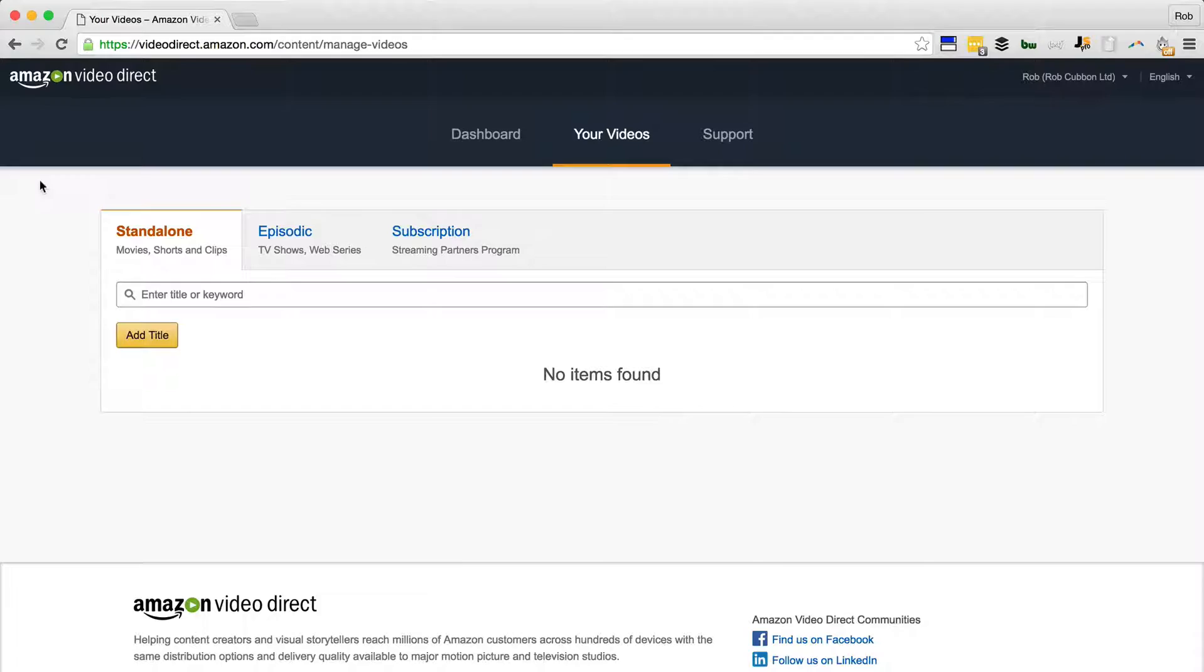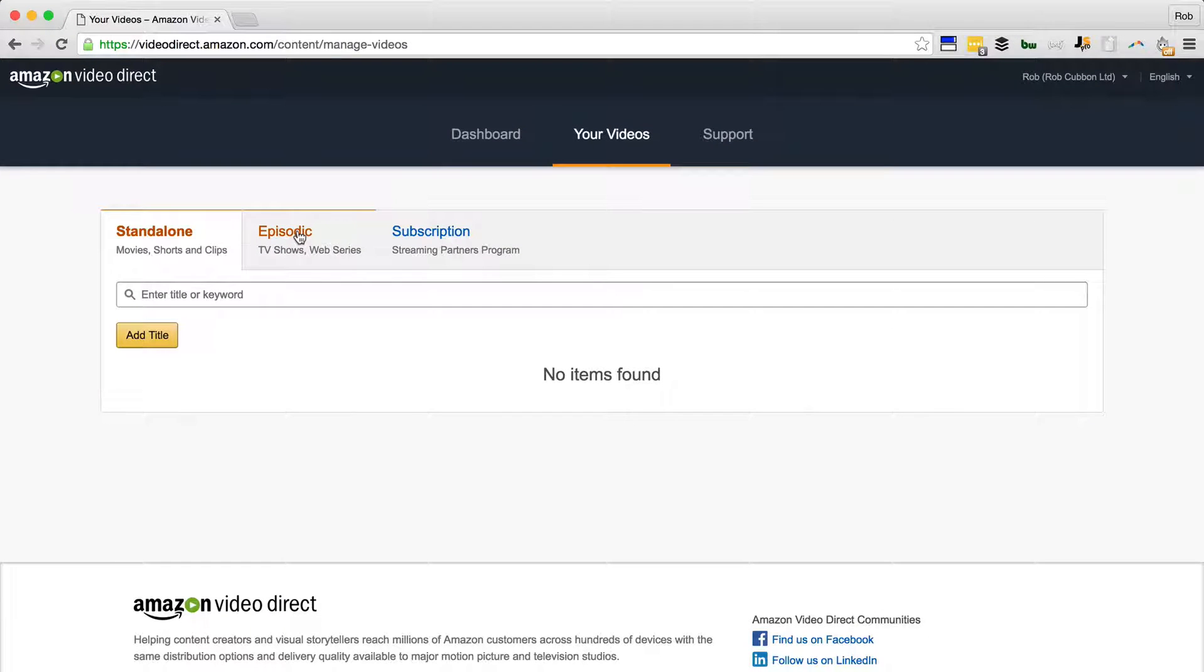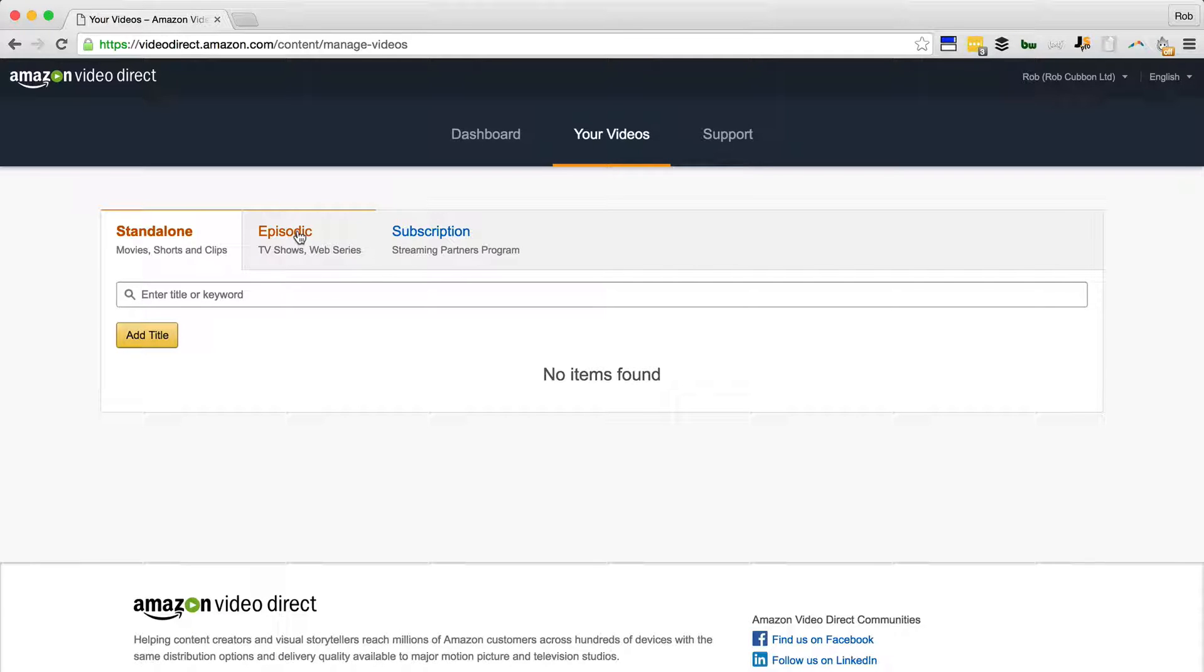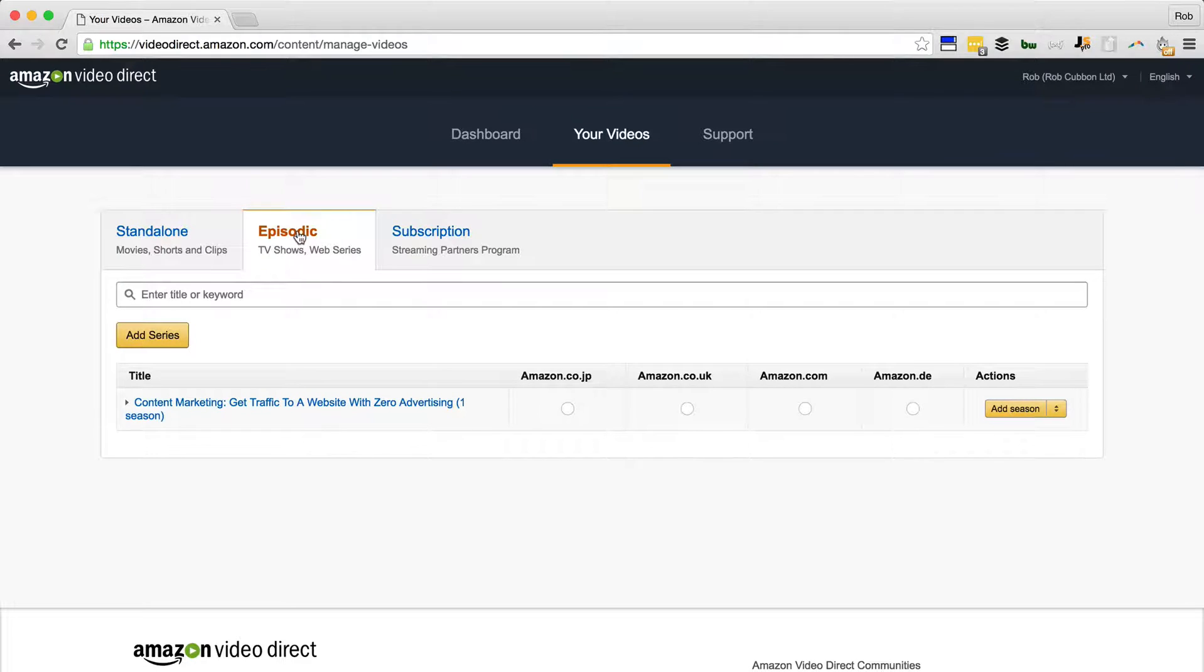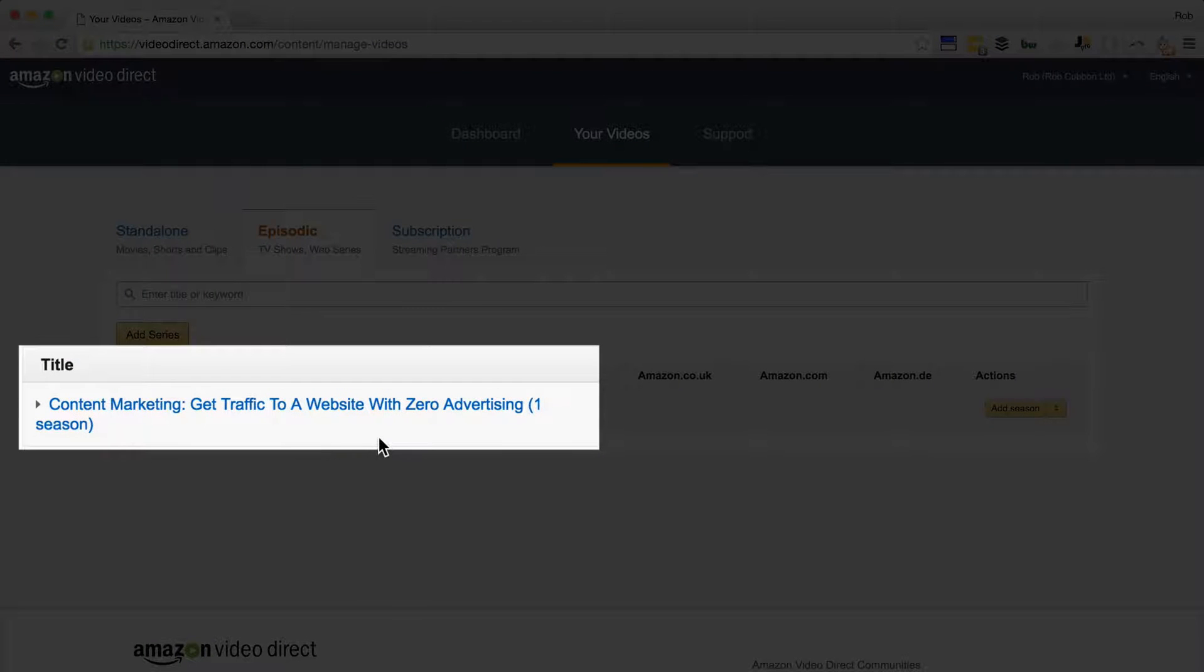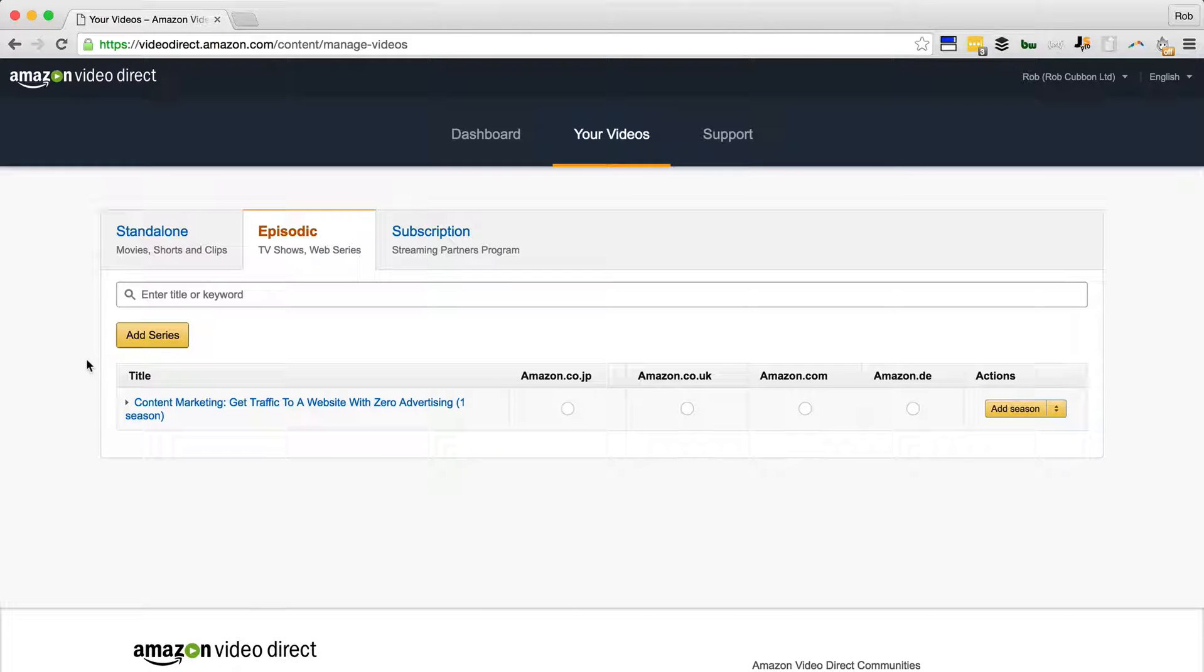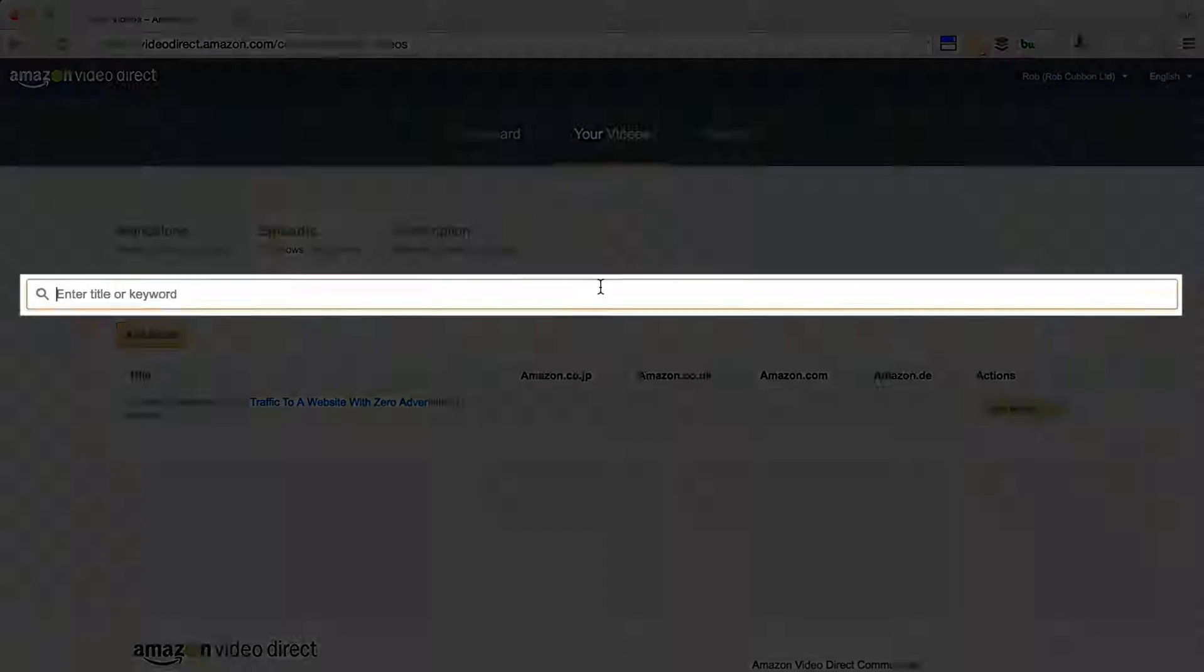I think there's more demand for the long-form content of my Udemy type courses, so I'm going to put them under episodic. There's one that I've started already, I'll show you that later. But let's show you how to add a new course to Amazon Video Direct.